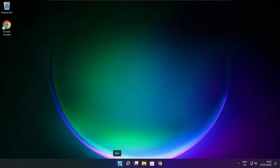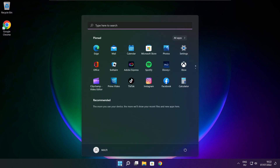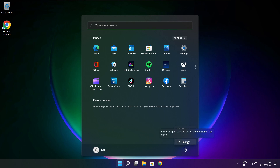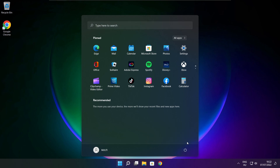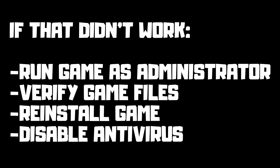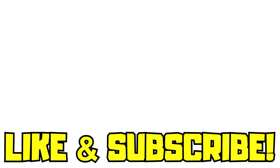Restart your PC. If that didn't work: run the game as administrator, verify game files, reinstall the game, or disable antivirus. Problem solved. Like and subscribe.